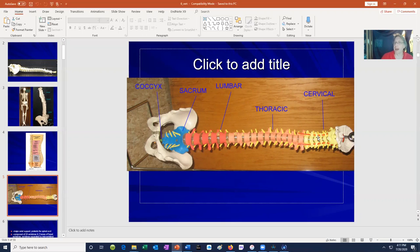So we have cervical, thoracic, lumbar, sacral, and coccygeal sections of the vertebral column.